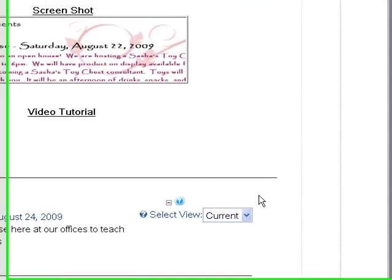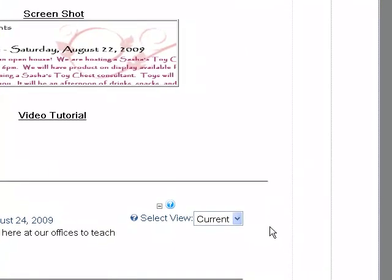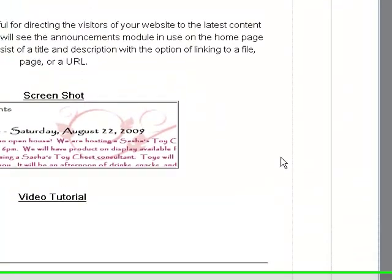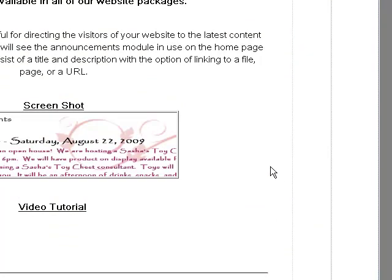And there's your announcement. I hope this lesson was helpful, and I hope that you join us for the other video lessons at Pinto Consulting.